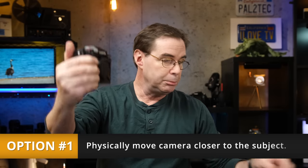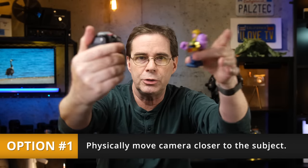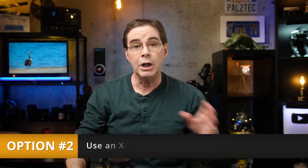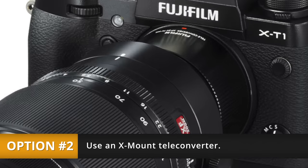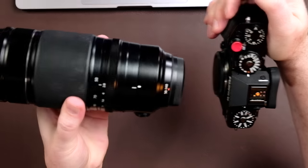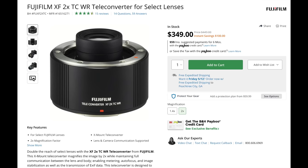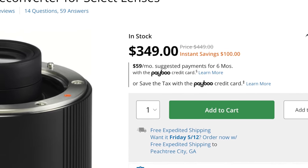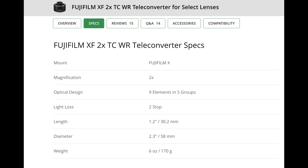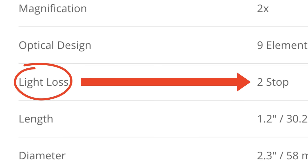In that case, you're left with four options. Physically move your camera closer to your subject, or two, use an X-mount teleconverter, which attaches between the lens and the camera. Here's a Fujifilm two times converter, but at a cost of about $350 and it's an extra piece of gear. A main drawback also is that adding this two times teleconverter to this lens would result in the loss of two full stops of light. So that's not always ideal.